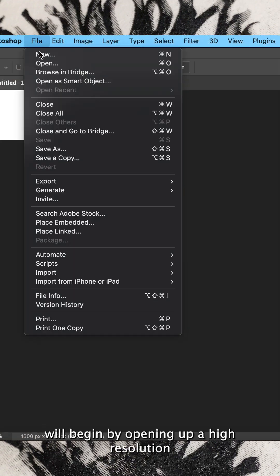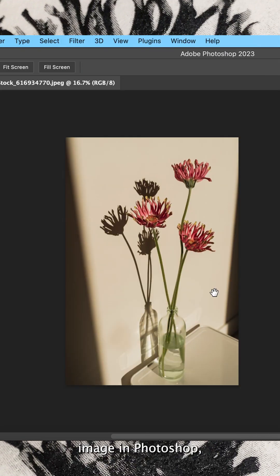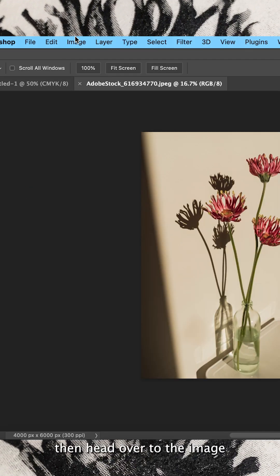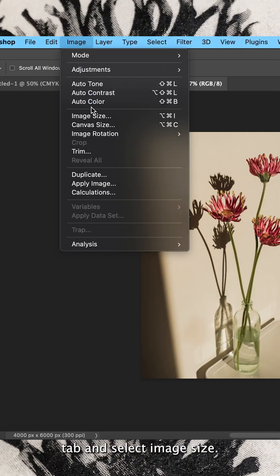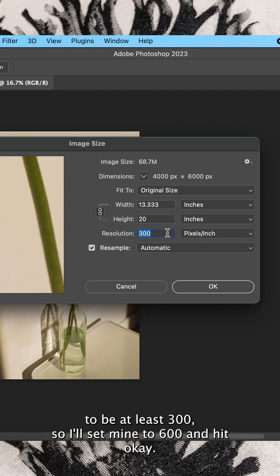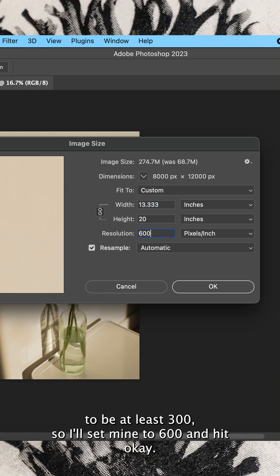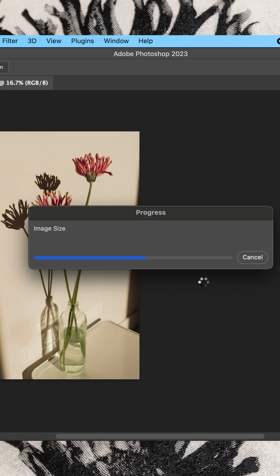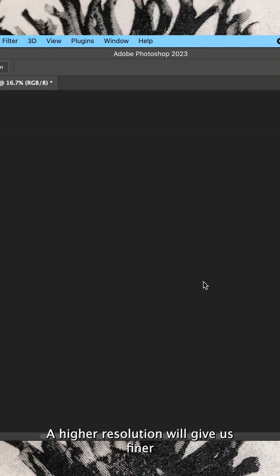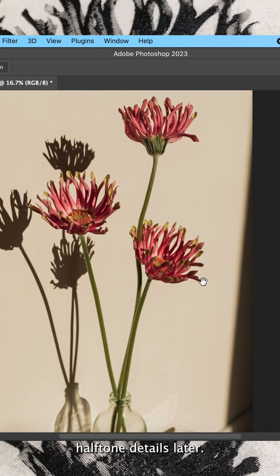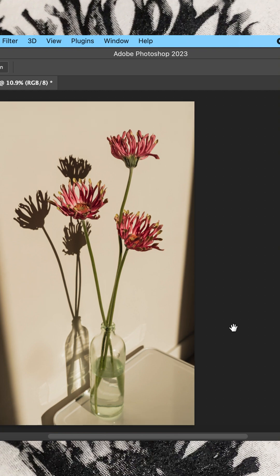We'll begin by opening up a high resolution image in Photoshop. Then head over to the image tab and select image size. We need the resolution to be at least 300, so I'll set mine to 600 and hit OK. A higher resolution will give us finer halftone details later.